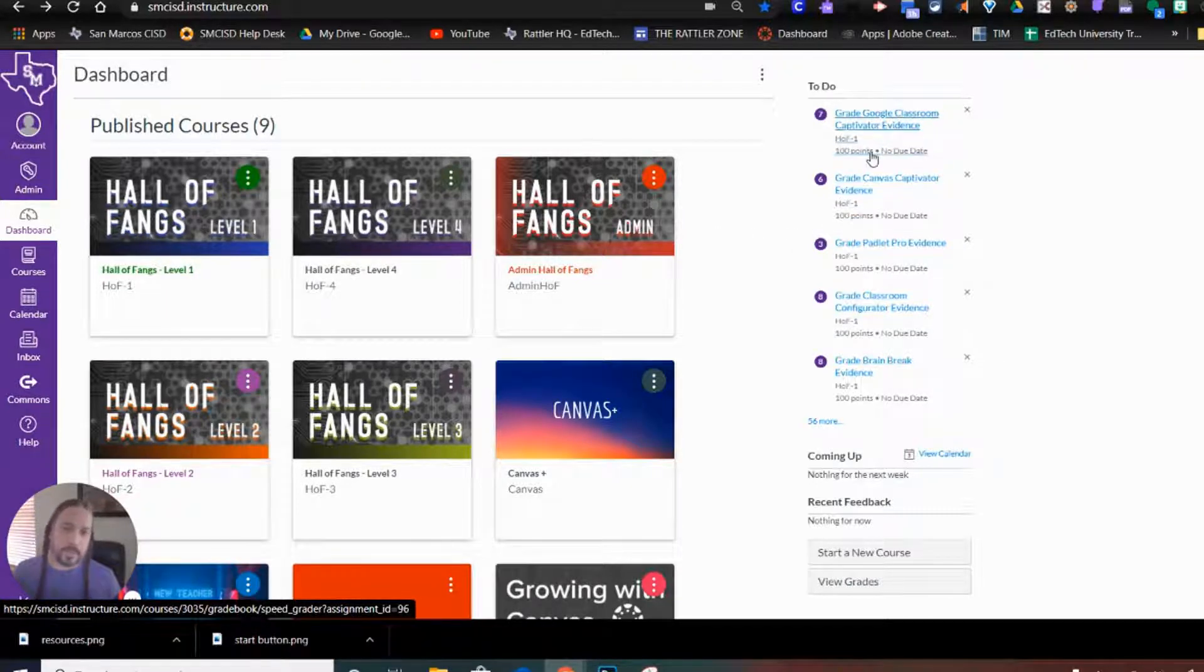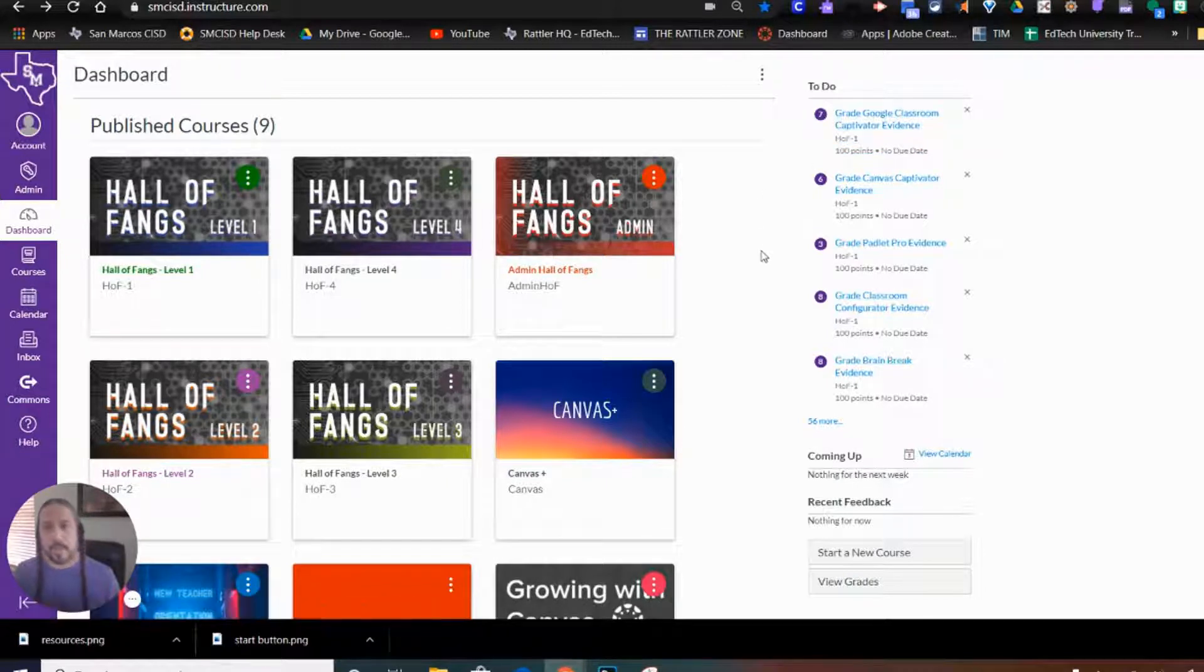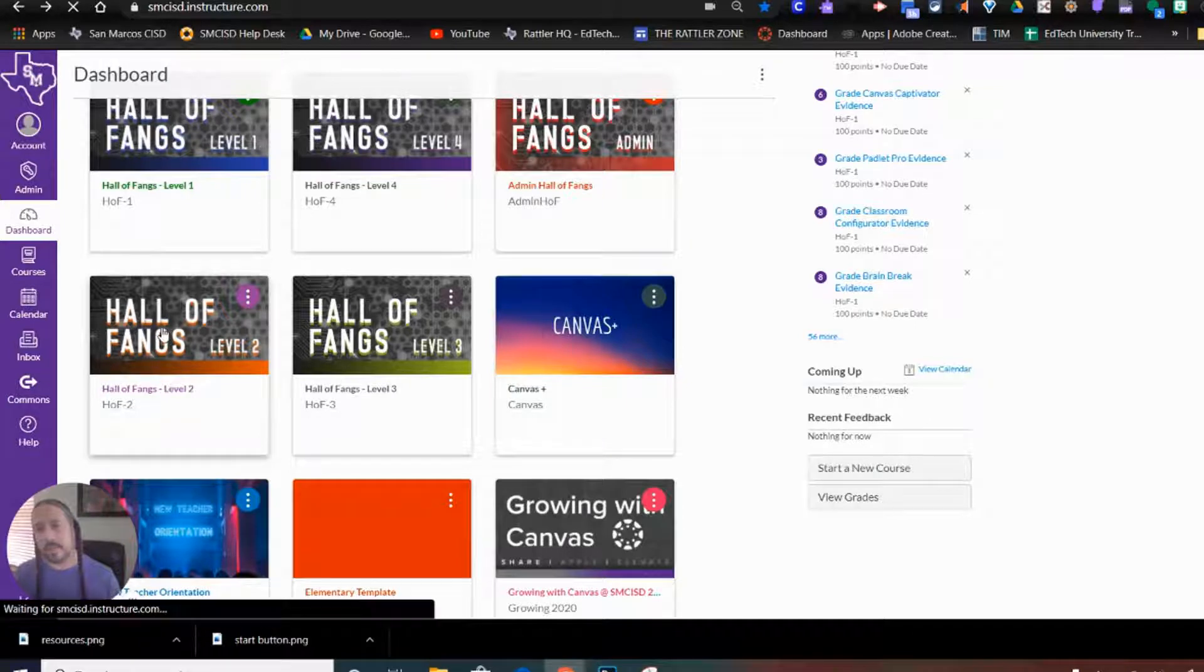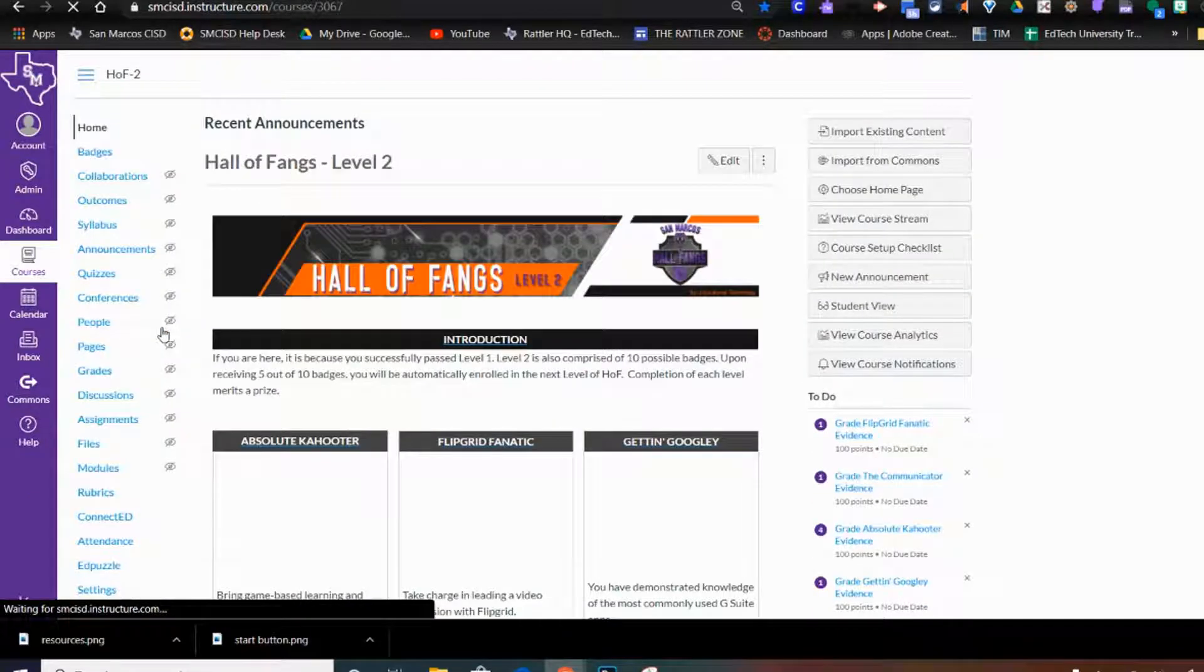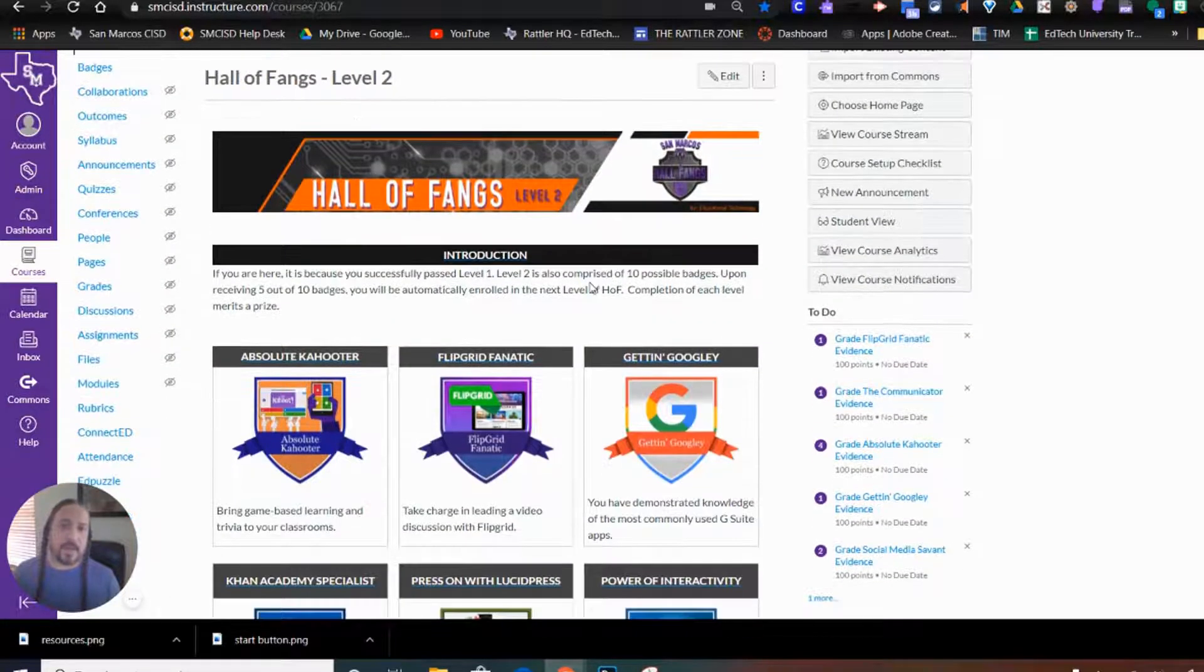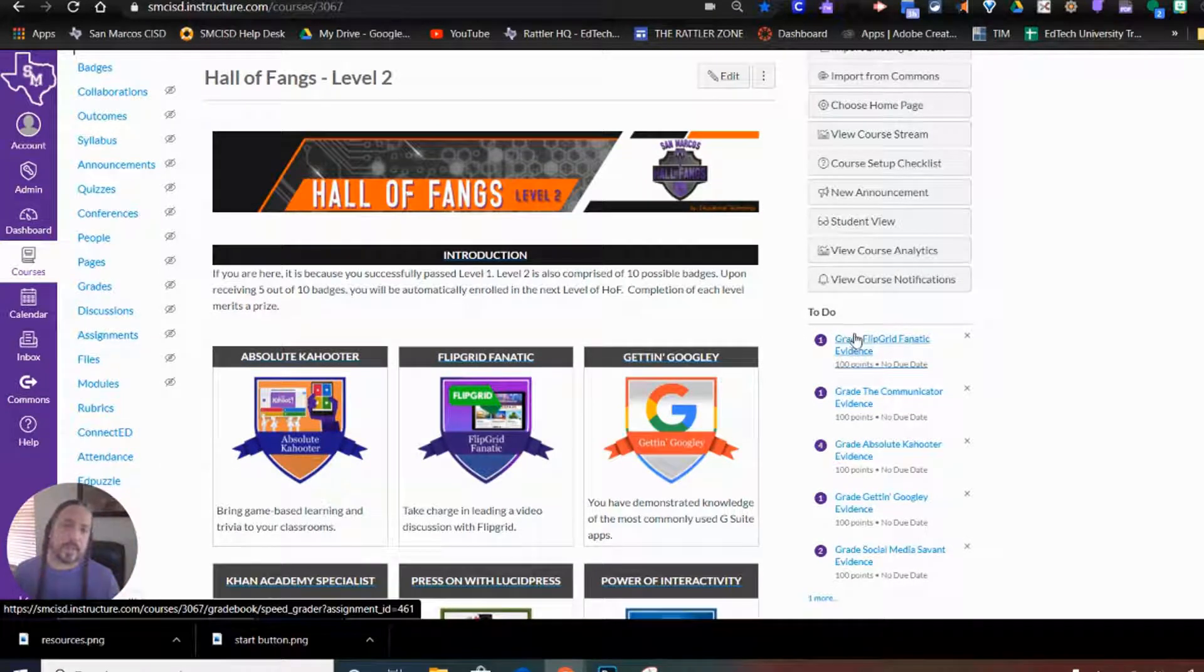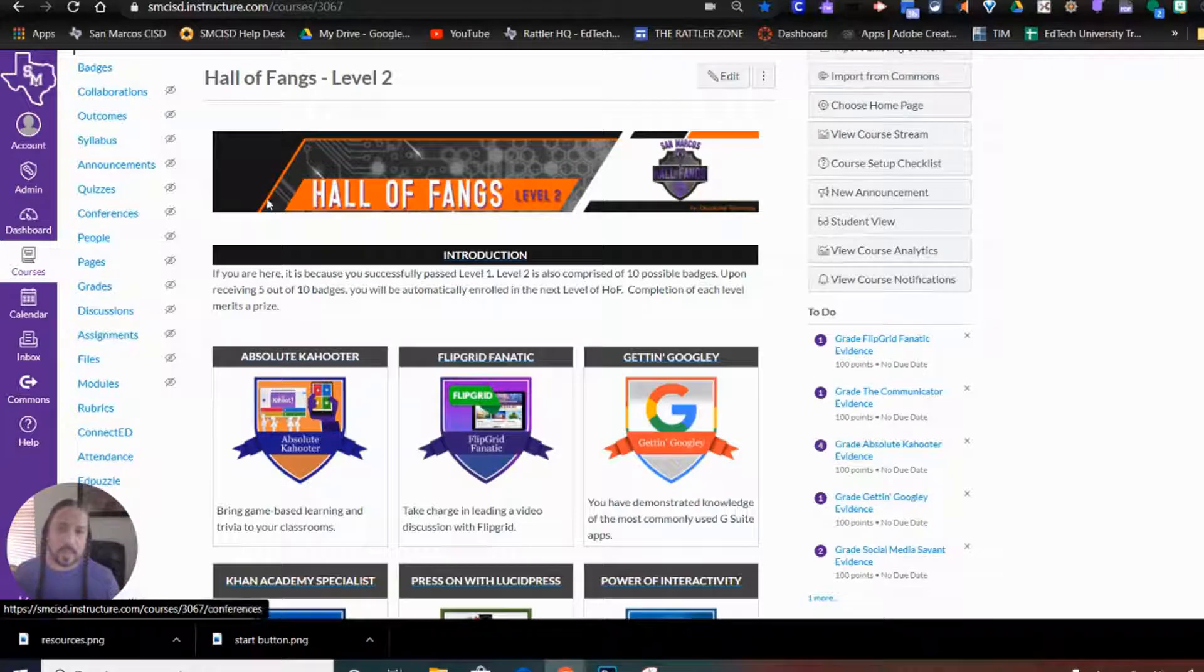If I were to just click right here, I would go straight into the SpeedGrader and grade this assignment. But if I were to go into a course, that to-do list follows me, but now this to-do list shows only the assignments for this course that I need to grade.